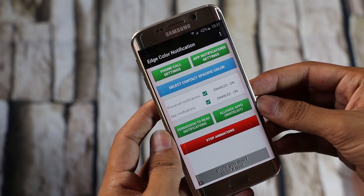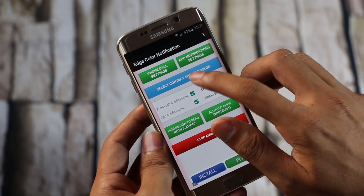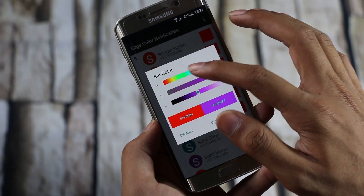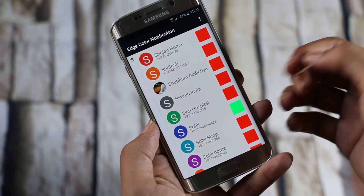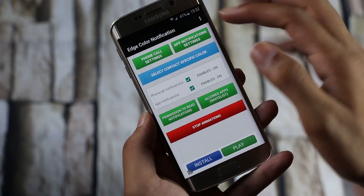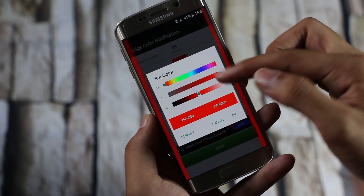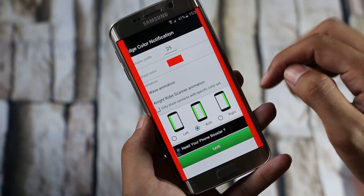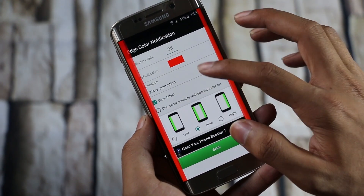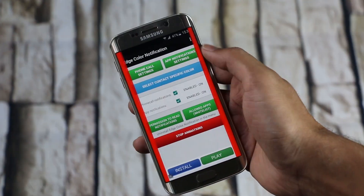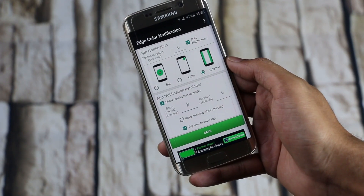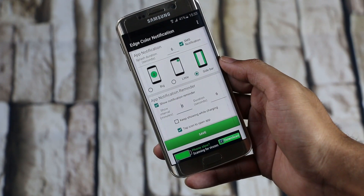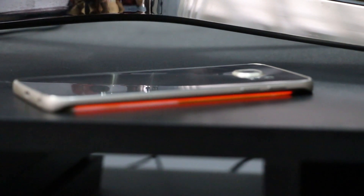In case you are using colors for incoming calls, you can assign a specific color to a contact so that according to the glowing color, you can identify the contact. You can also customize the edge color notification — you can set the width, color, animation, and the glow side. Since you can customize the color of the glow, you can know which app you are getting notifications from. So if you have the habit of putting your phone face down, this app would be perfect for you.